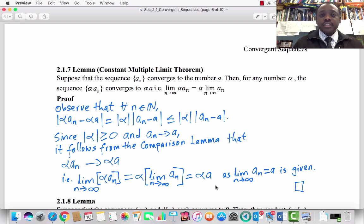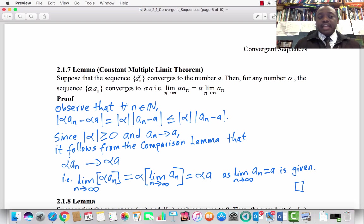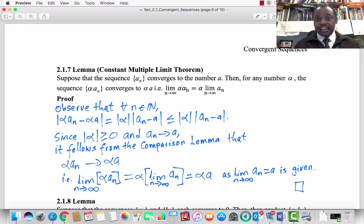Subsection 2.1.7, Lemma — I'm going to call this the Constant Multiple Limit Theorem, or CMLT. It states: suppose the sequence aₙ converges to a, and let alpha be a real number. Then alpha times aₙ converges to alpha·a. In other words, the limit as n approaches infinity of alpha·aₙ equals alpha times the limit of aₙ, which equals alpha·a.